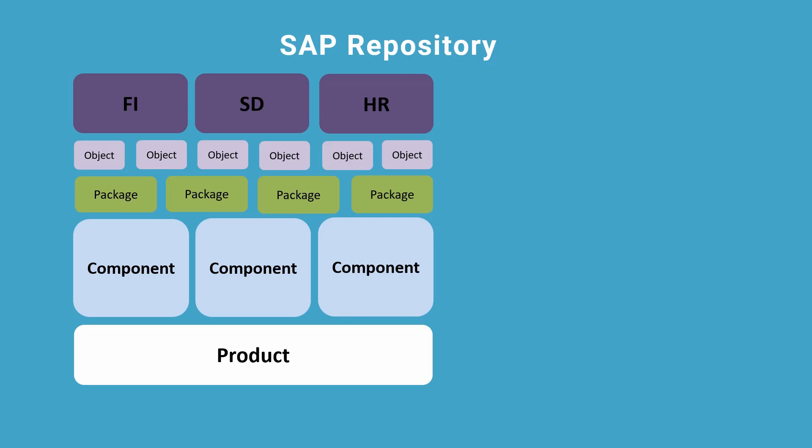Let's summarize. We have gone through some objects of the software repository in the test system. We have examined the function Display FI Document.